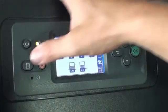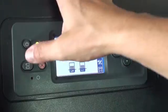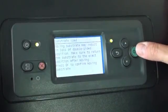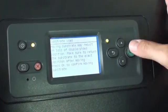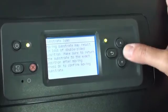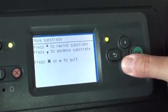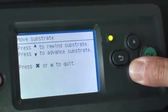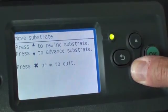If the substrate was already loaded, you must manually leave 50 centimeters or 20 inches of blank media. First, press the Move Substrate button on the front panel, then press OK. Press and hold the down arrow to advance the substrate the correct amount.